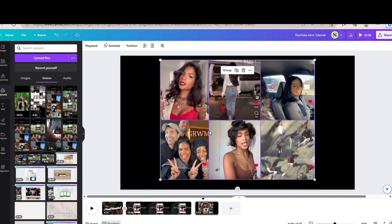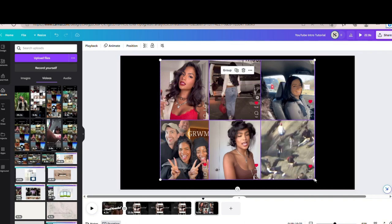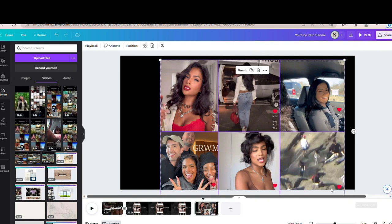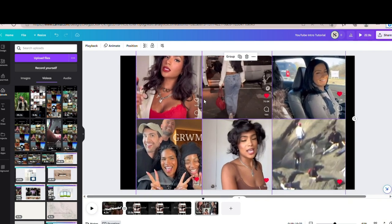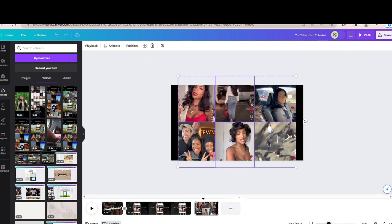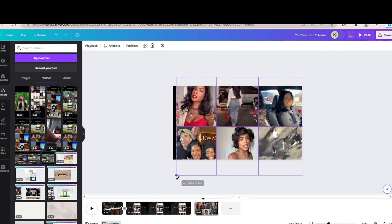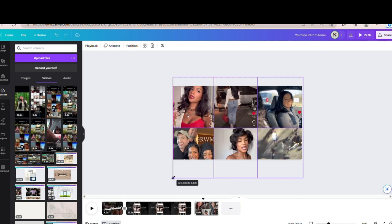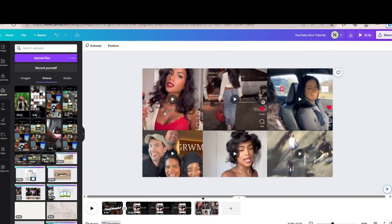Now that we have all of our videos lined up, here's where you want to use these white circles on the corners. Make sure you highlight all of the videos so you're adjusting all of them. Just start dragging these out until everything fits the screen. You might have to zoom out so you can see the whole screen as you drag it out. Let's zoom back in — now we have all of our videos and they fit the full background, and that's what we wanted.